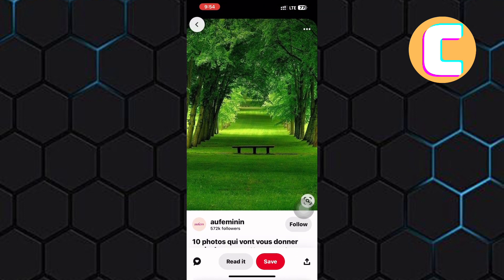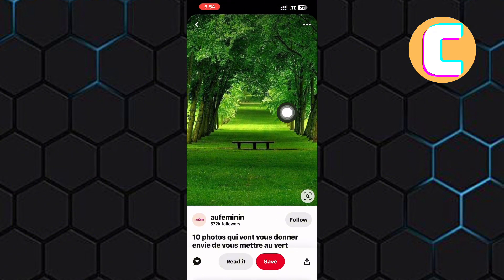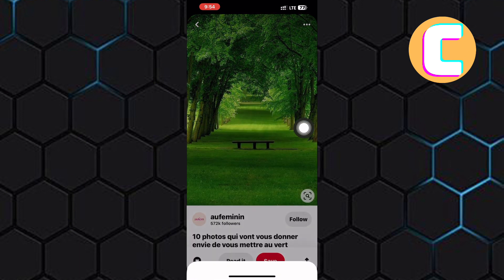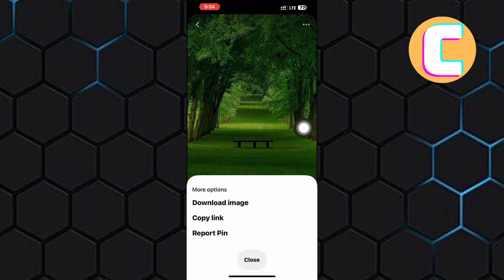Look for the three dots at the top right corner of your screen. Tap on it and a menu will appear. From the menu, select download image.